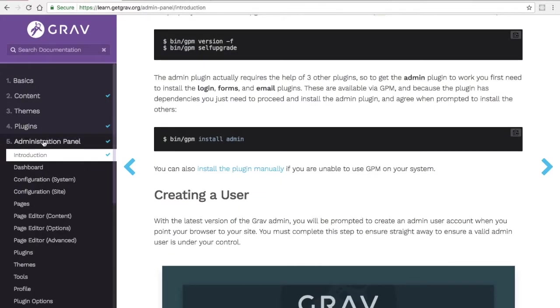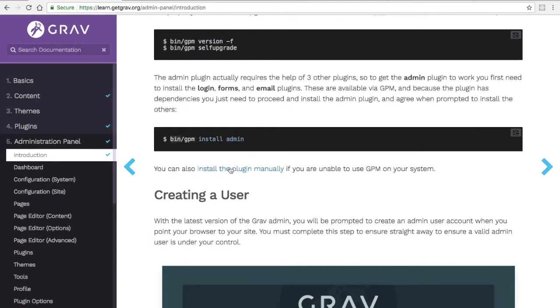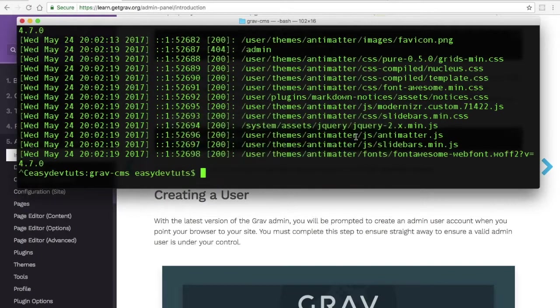If you go to the admin documentation page, in the introduction section, you'll see here if you scroll down a bit, a command bin/gpm. That is the built-in package manager for Grav. And if you copy it and run the command in terminal...